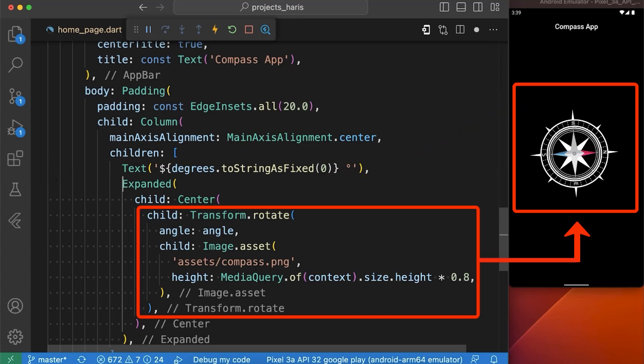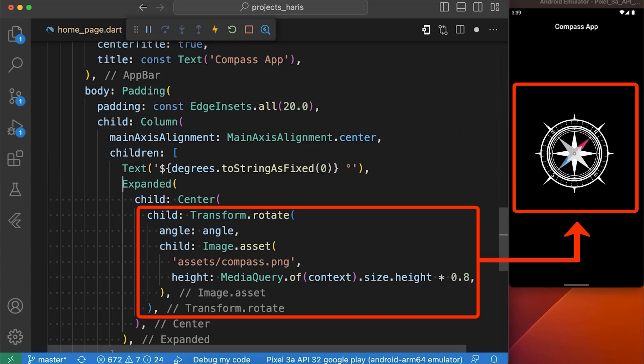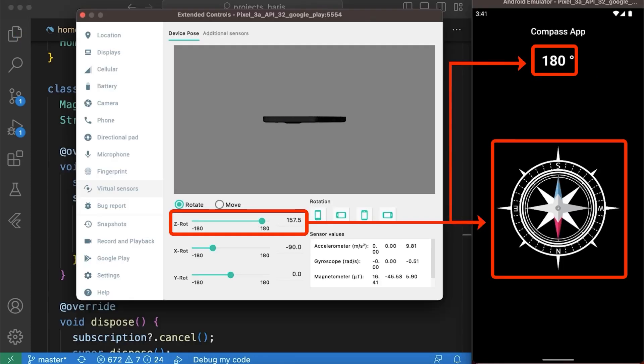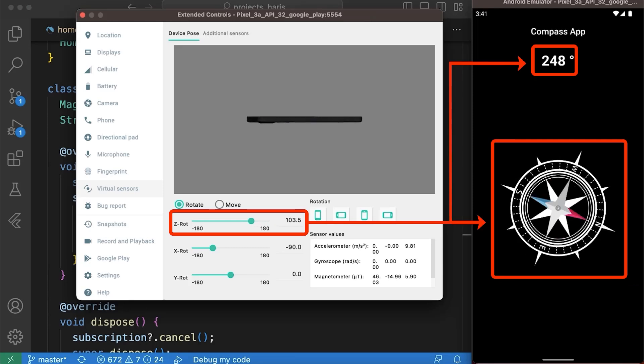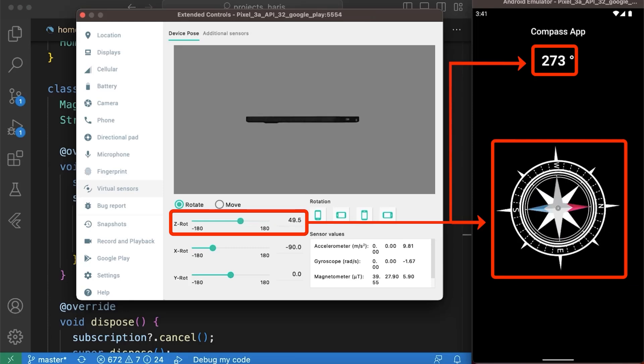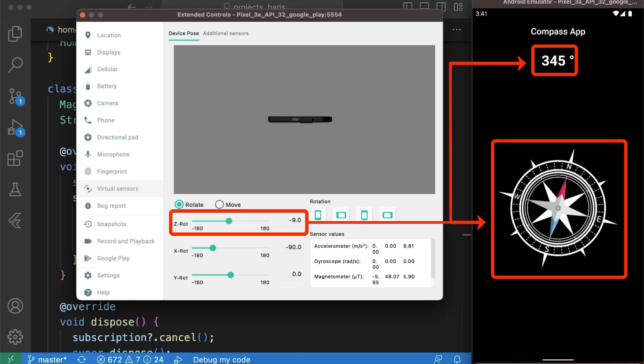Now you can see if I am rotating the device, I am getting the direction. Let's go to the next direction.